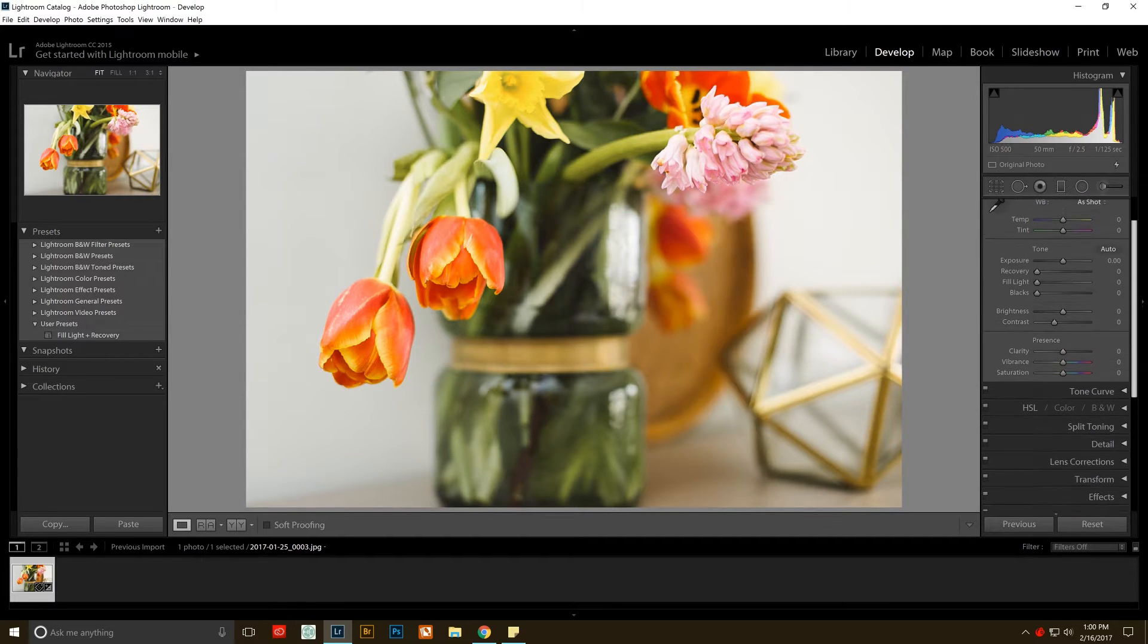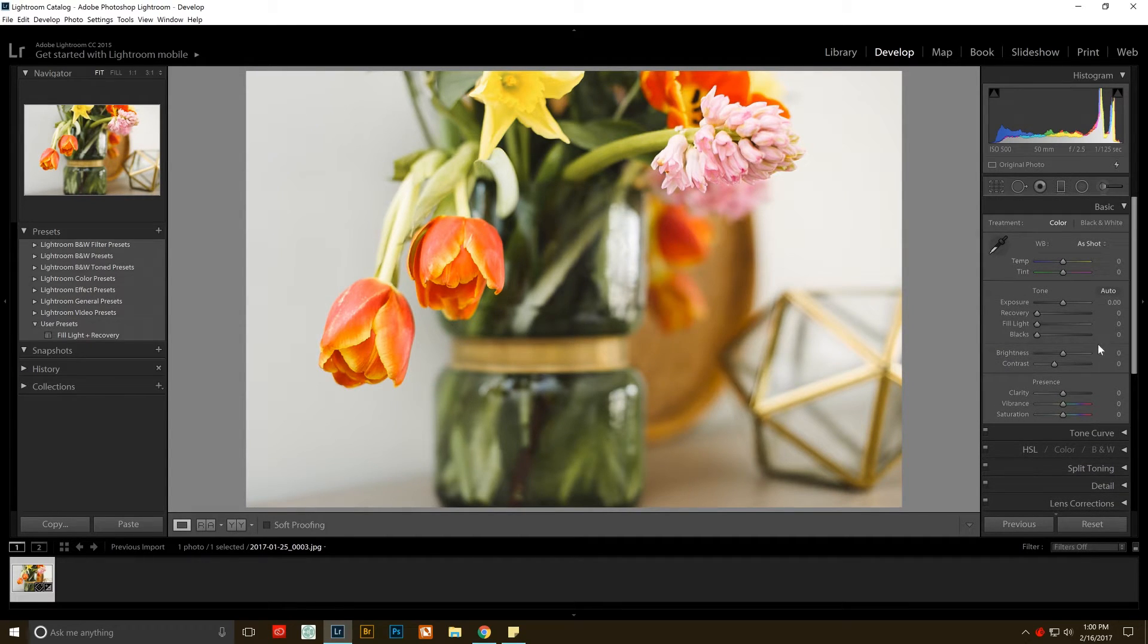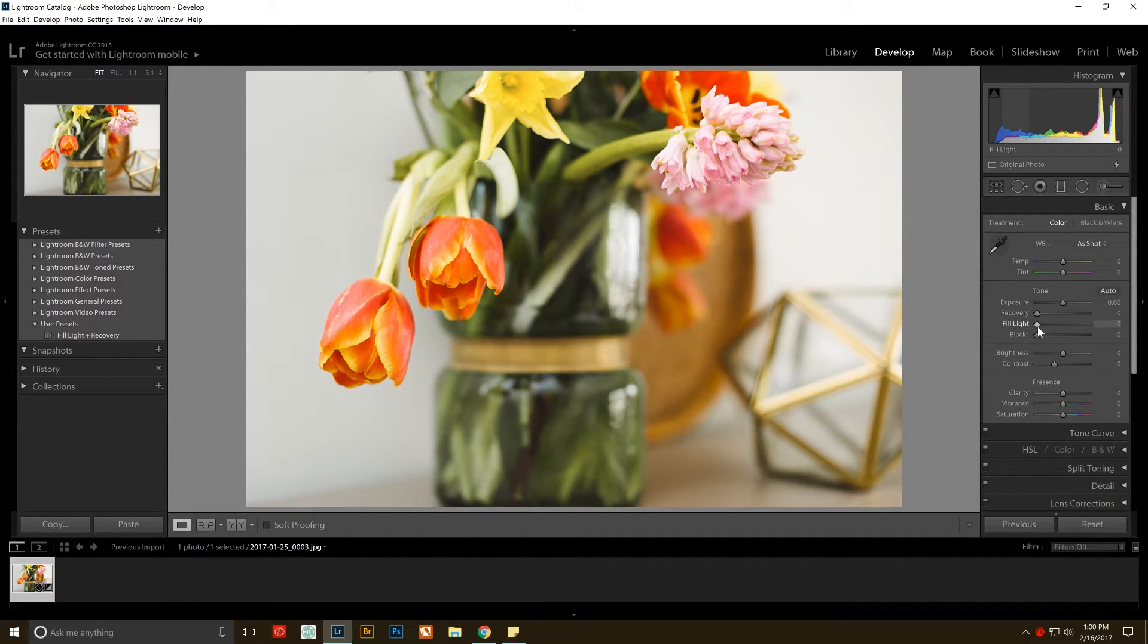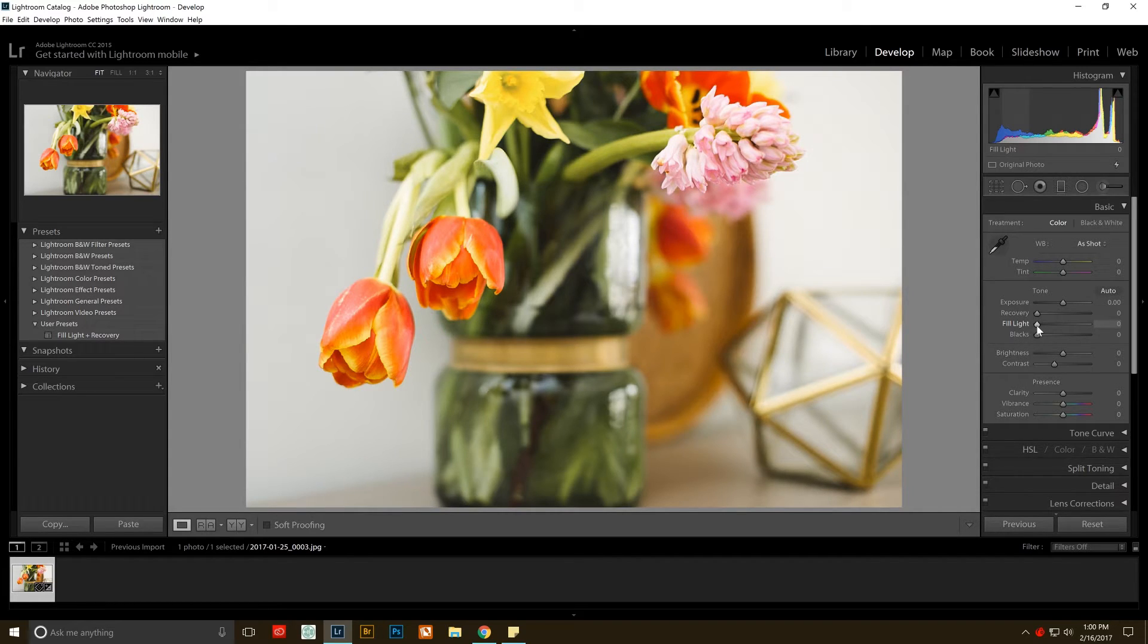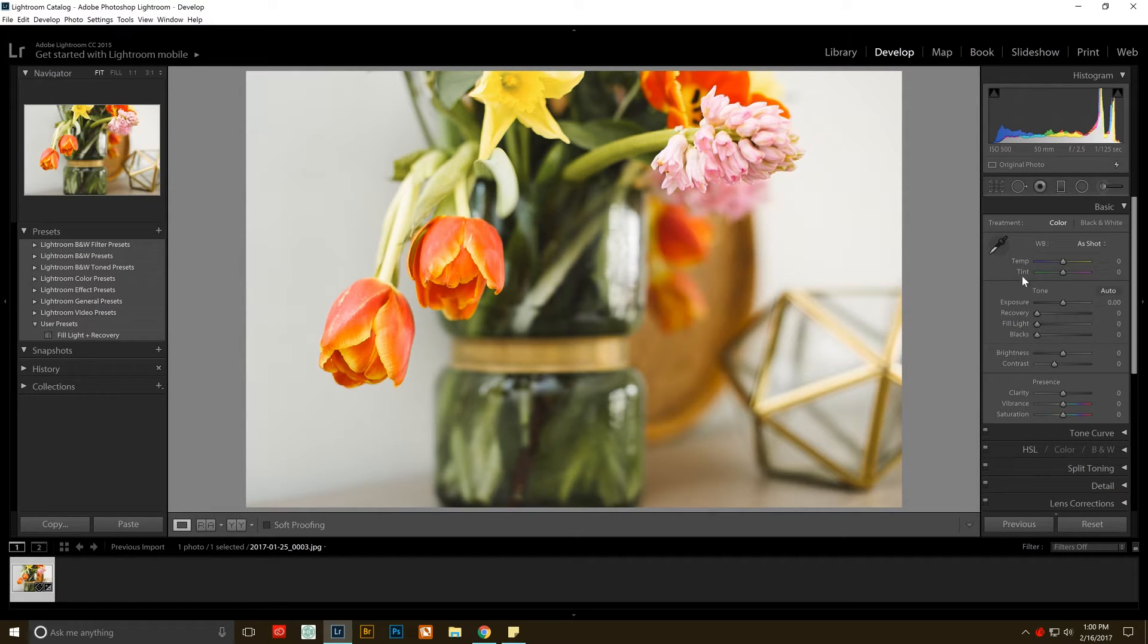As you can see, you just go right back up and you have your recovery and your fill light back and you can go back to your old routine of editing. I just feel like it makes the pictures a little bit better when you use this process.